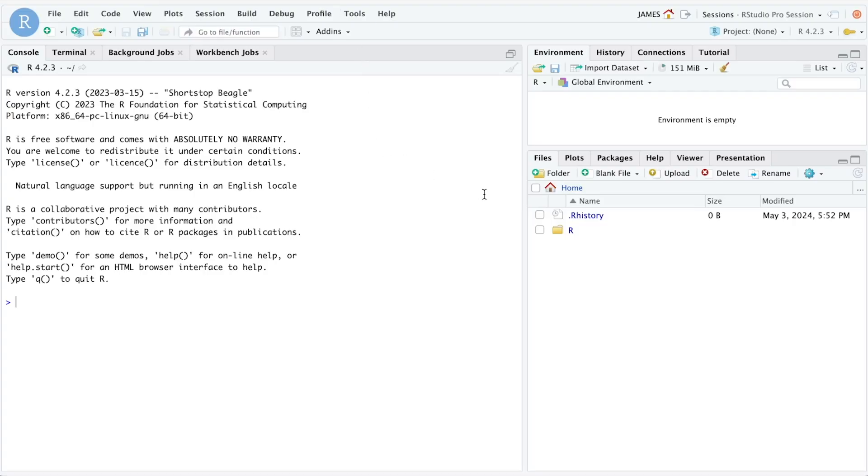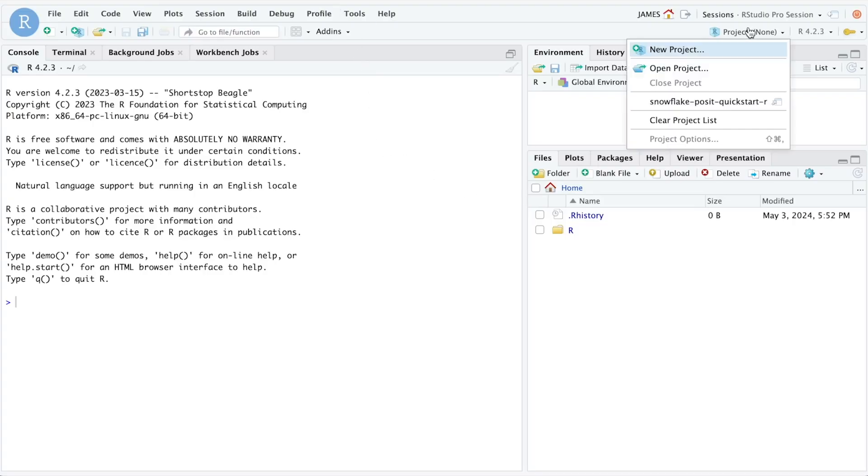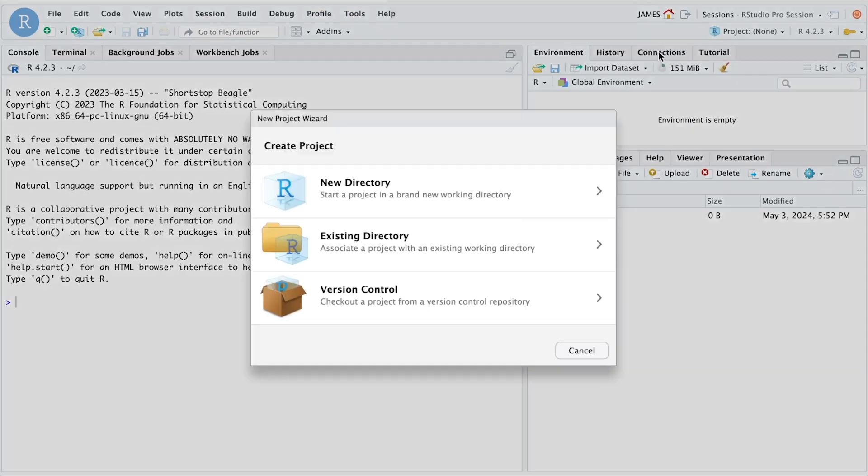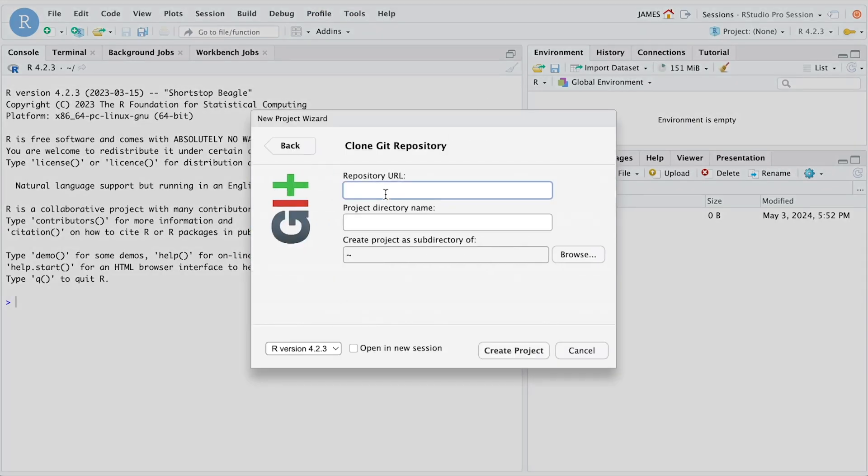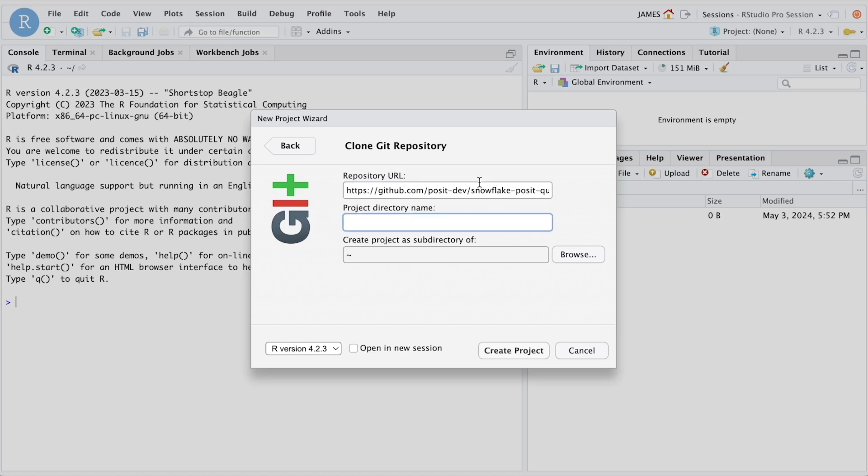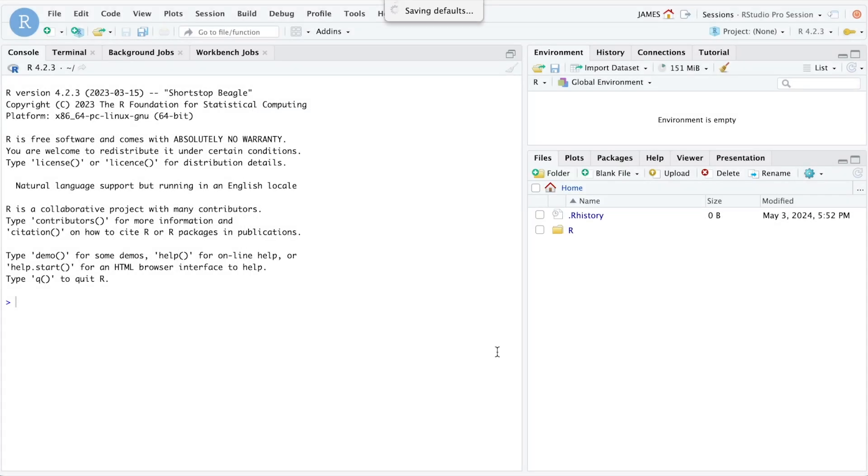Here inside of RStudio, I can now create a new project using version control from Git, and then copy and paste the URL from the repository into here. We'll give this a name. I'll choose the R version that I want to use, and we'll create our project.